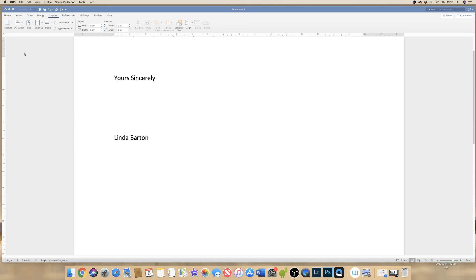Today I'm going to show you how to create, save, and insert an electronic signature in Word. I'm also going to show you how to create a signature in Photoshop easily, and also a more advanced way to create a signature in Photoshop that will allow you to create a very professional signature that you can use on lots of different documents.